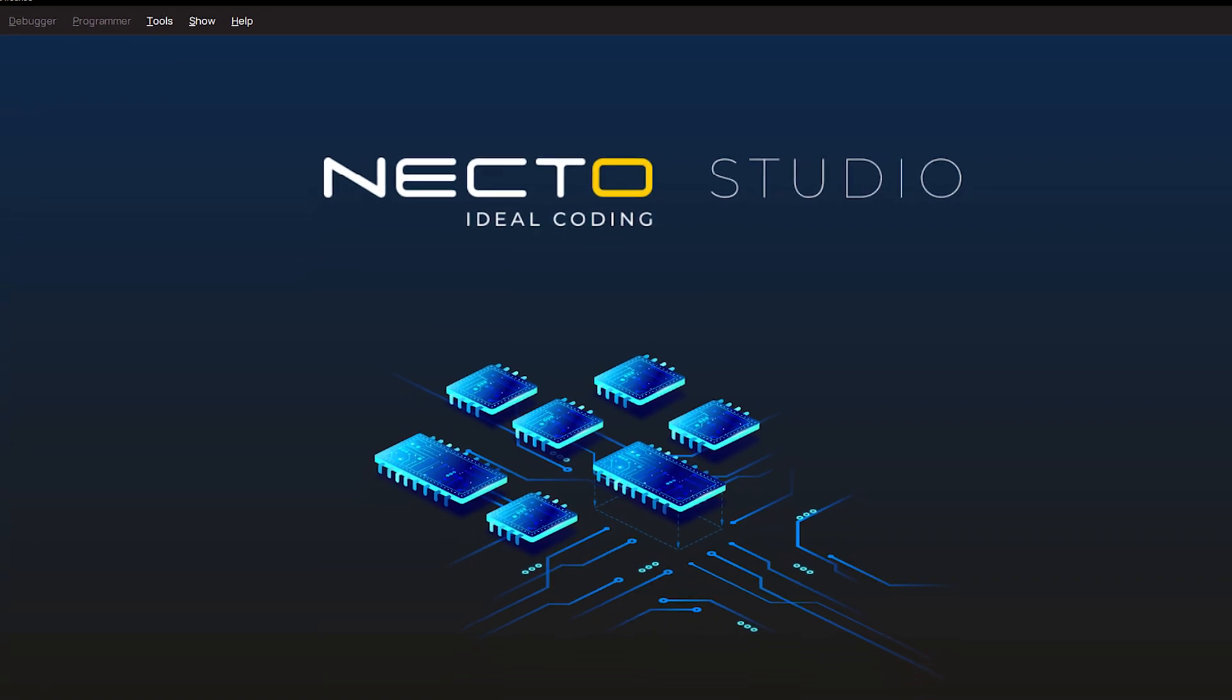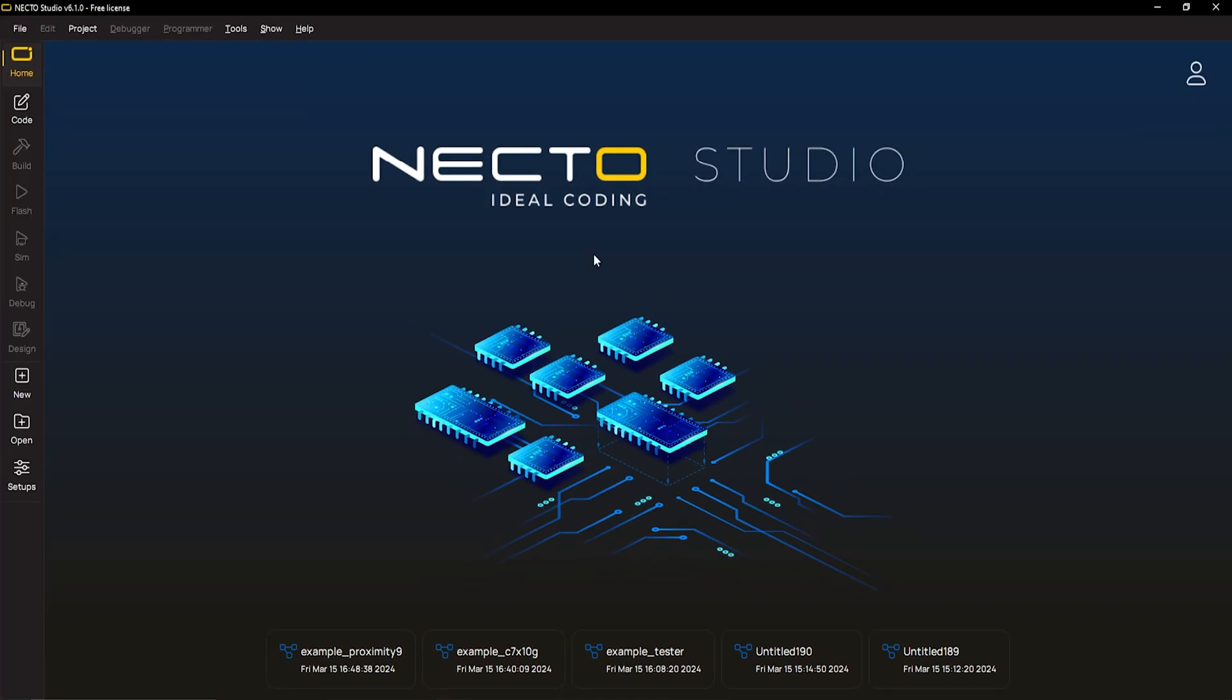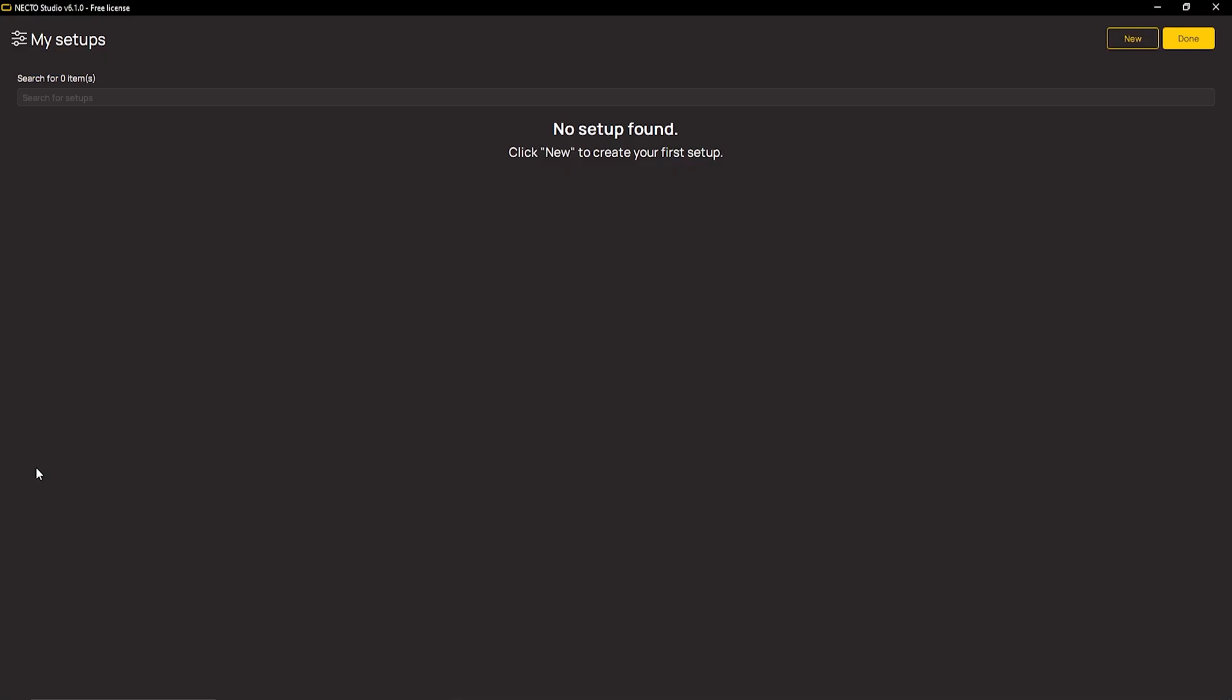How to get started with XC compilers from within Necto? First, launch Necto if you haven't already. Then go to Setups menu. This is the place where you configure hardware that will be used for the project.